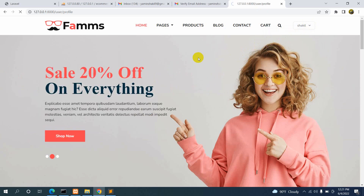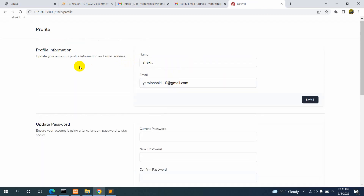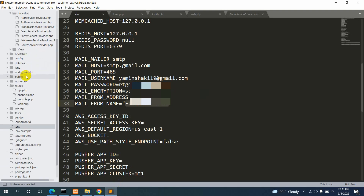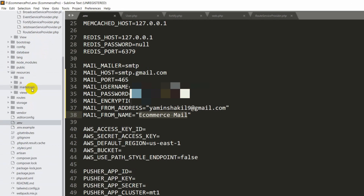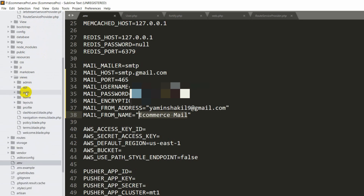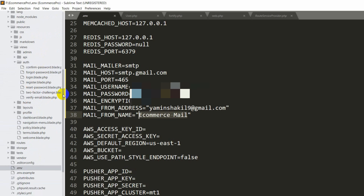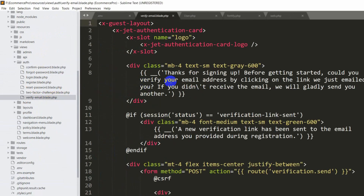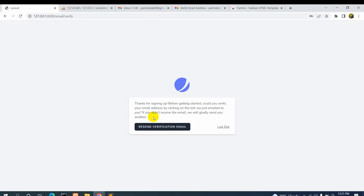After verification you can see your profile with the email displayed. If you want to customize the verification email page design, go to resources > views > auth > verify-email.blade.php. You'll see the same text shown on screen — 'Thanks for signing up...' — and you can change the design there as you wish.